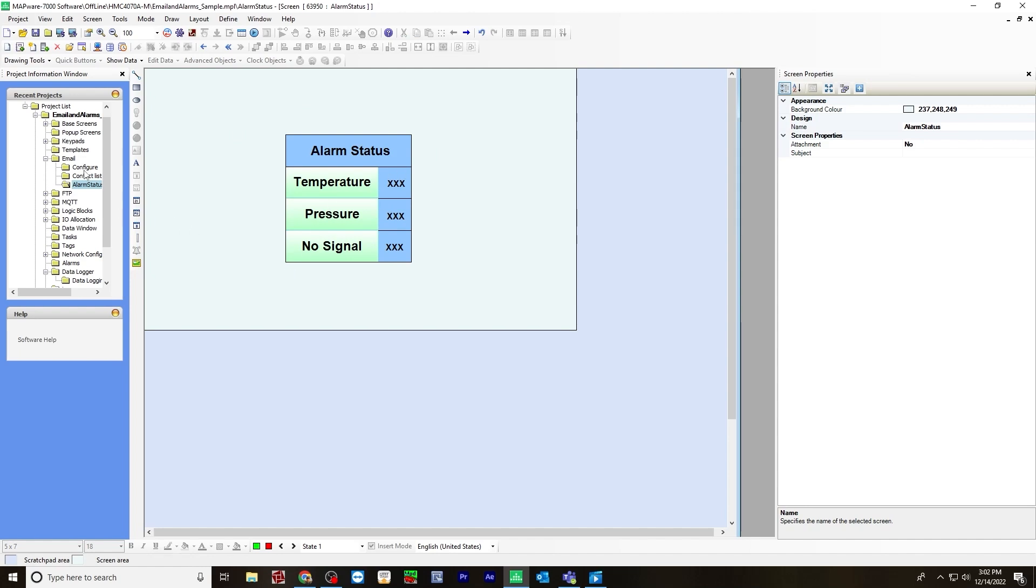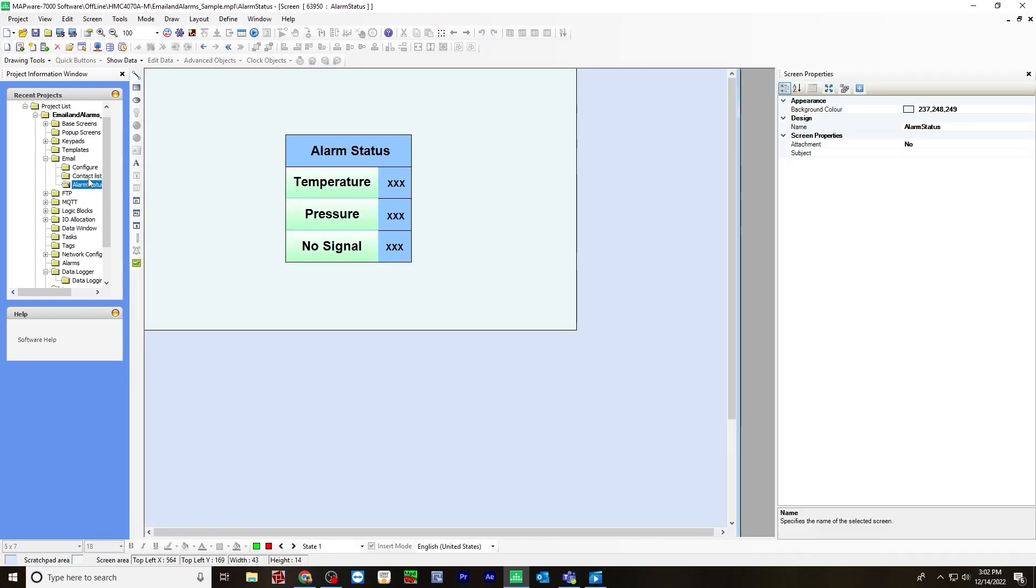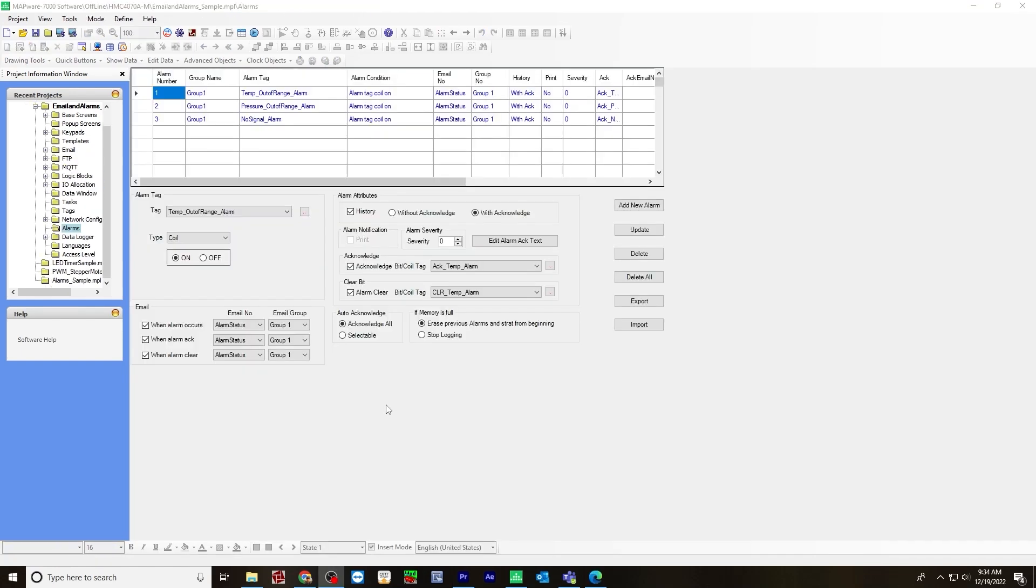Once you have all three of these configured, your email is all set. The next thing you would do is set up your alarms. And I showed you how to set this up in a previous video. In this video, I'll show you how to send an email when an alarm occurs.